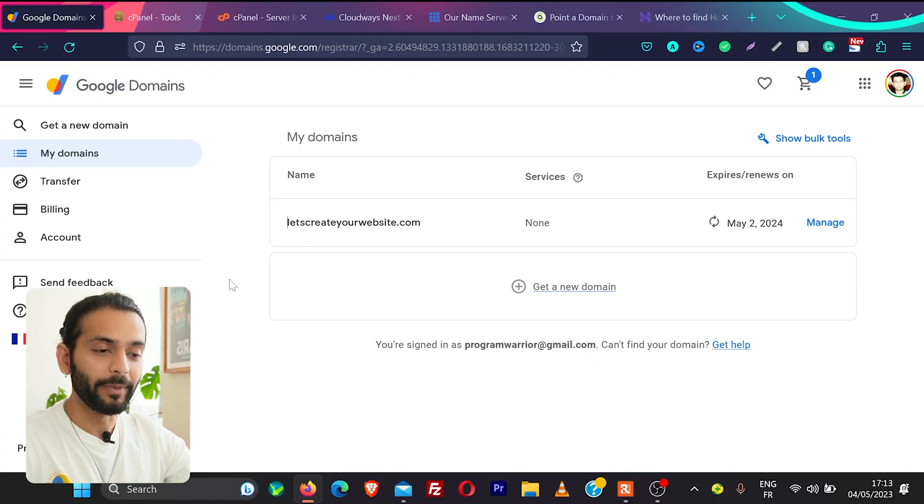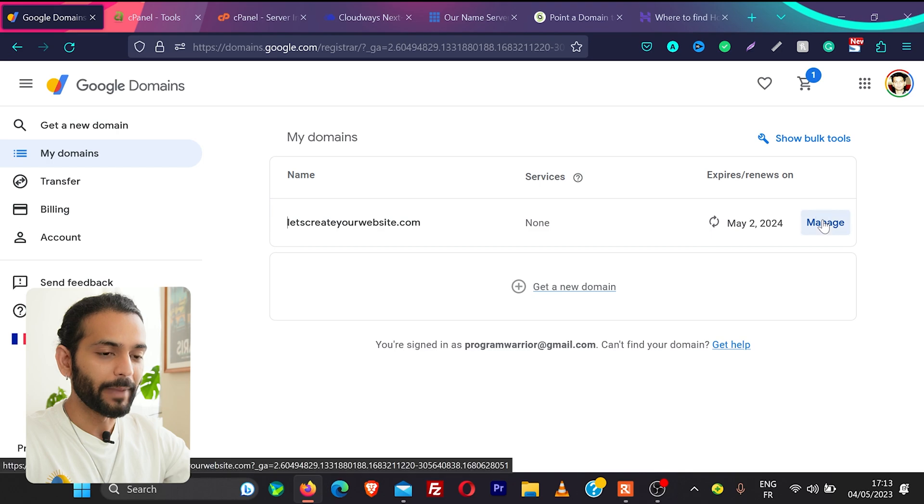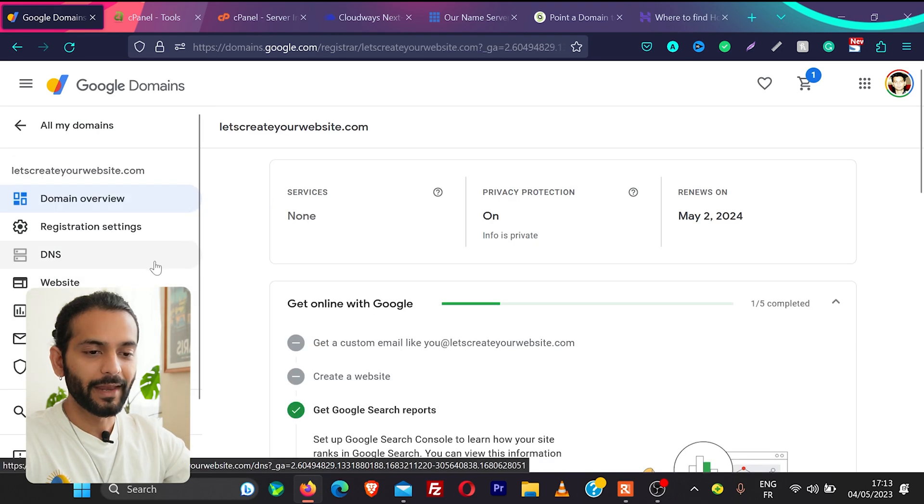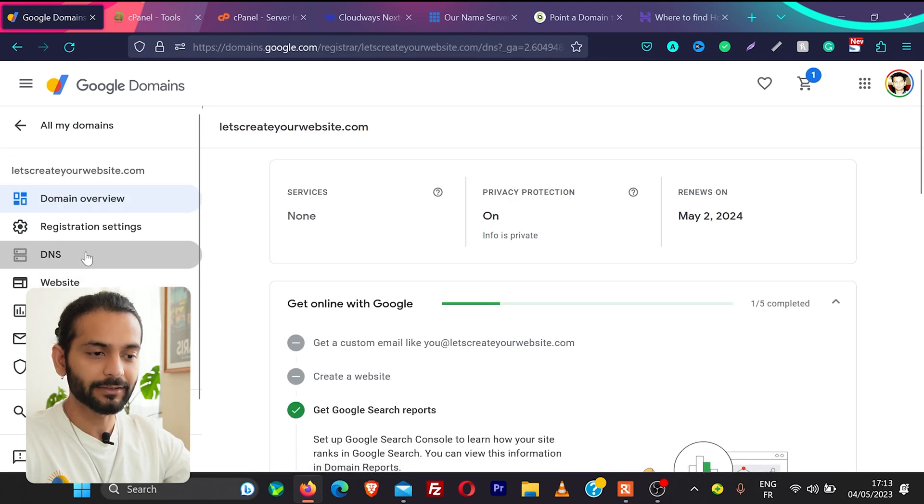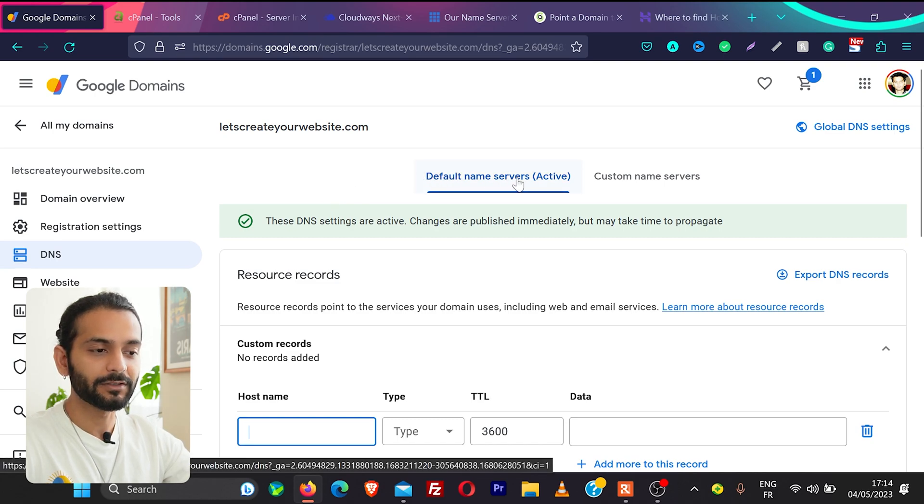So when you login into your Google Domains account you will see the domain you want to connect. So click here on manage and now you will see this section on left side DNS. So click on DNS and then you see these two options are default name servers which is active and custom name servers.